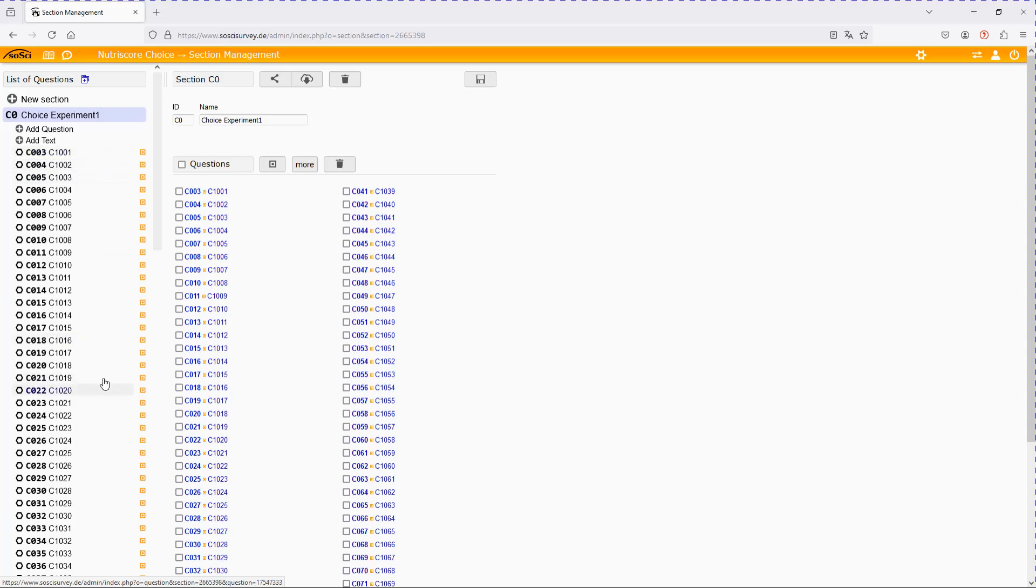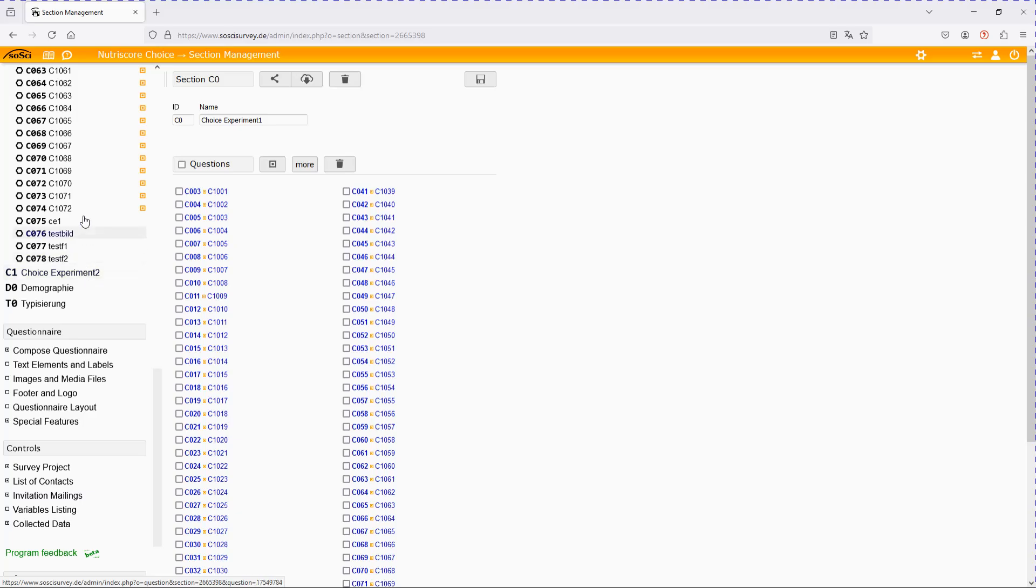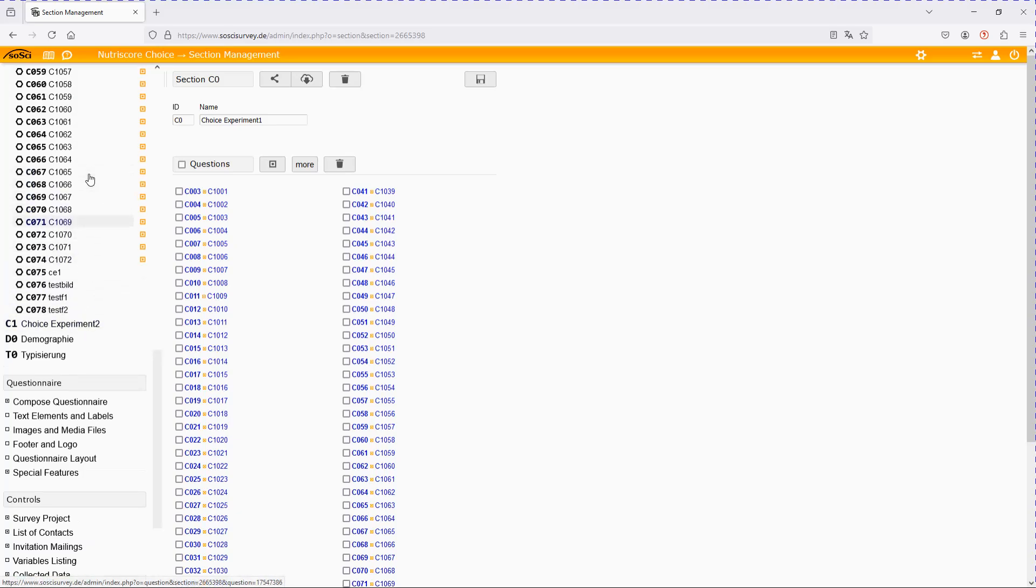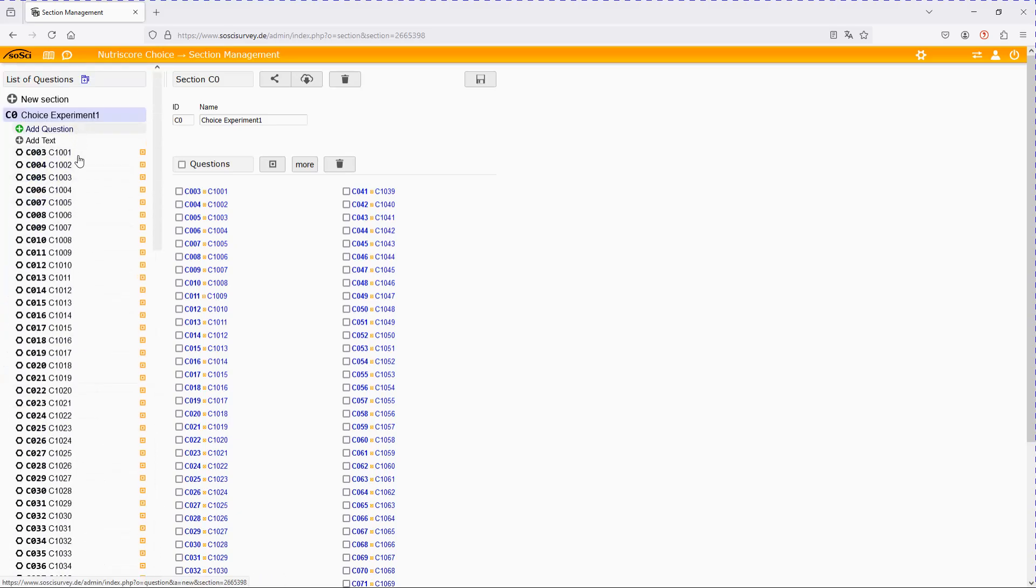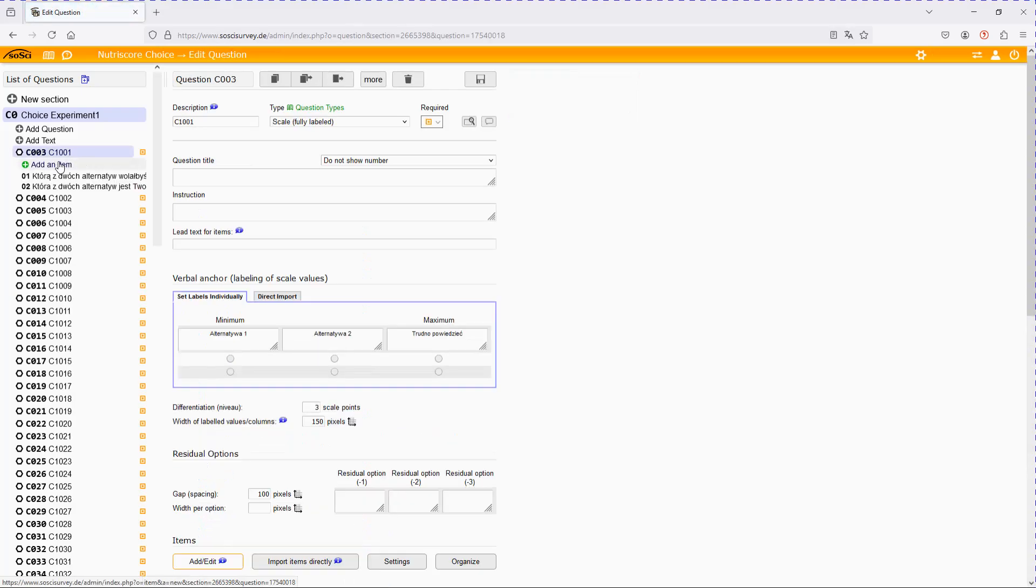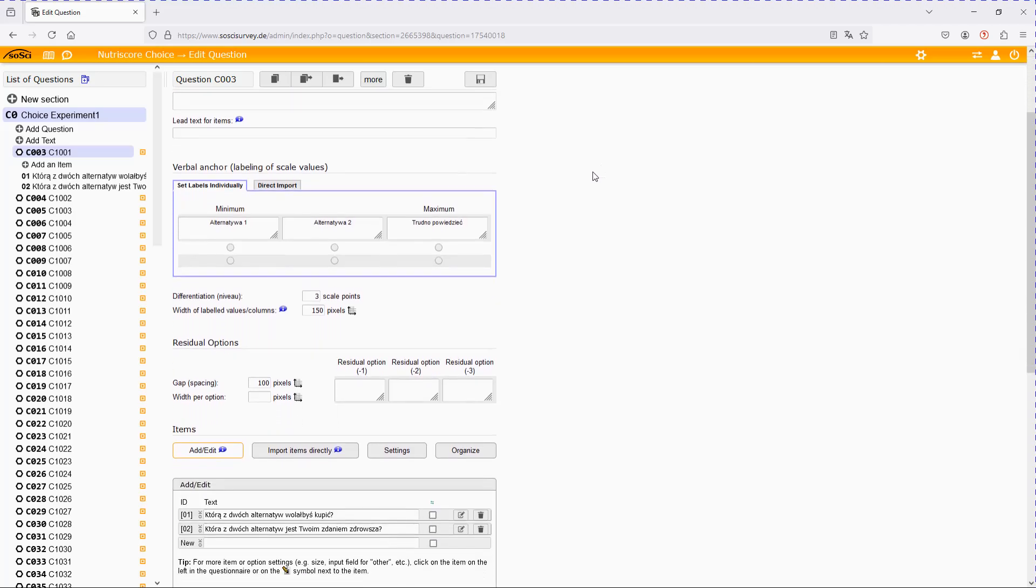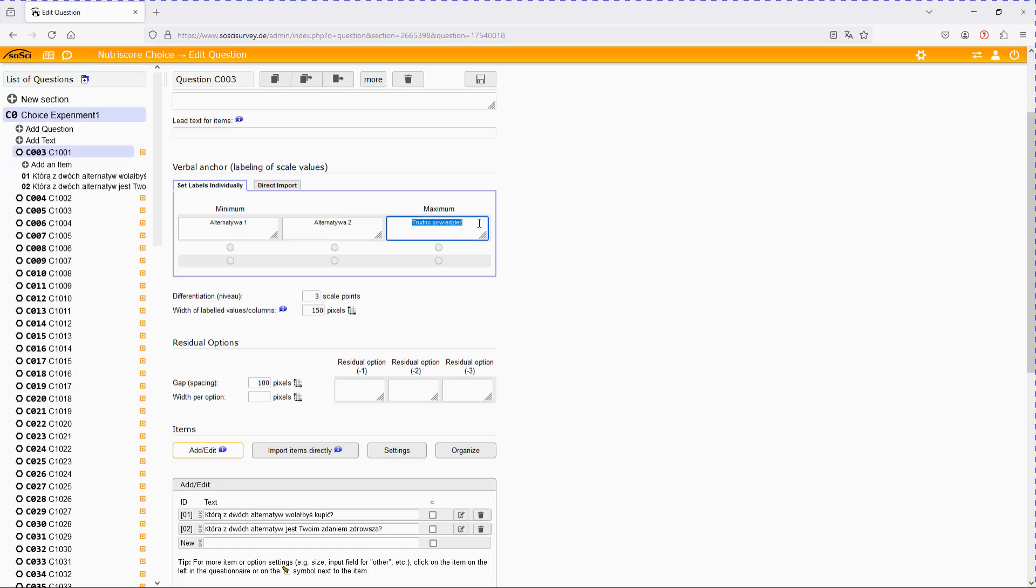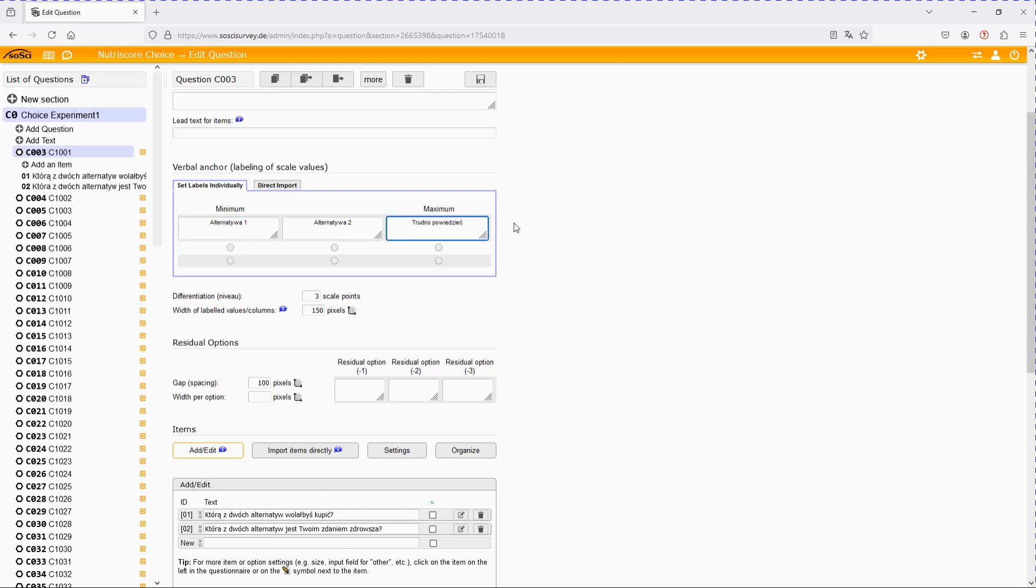Well as I said, 72 choice cards, so 72 times the same variable. So each of these variables should be of the type scale, fully labeled, and with three scale points. Well at least in this version which I'm going to use because I have alternative one, alternative two, and an opting out on neither of the two alternatives option. If you use more or less, you can adjust the number of scale points, but I would recommend always have the minimum alternative one, then alternative two, three, four and so forth, and the maximum being the last one or the opting out version.